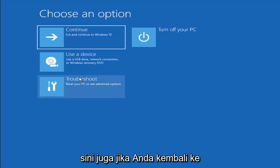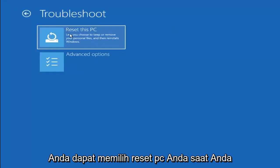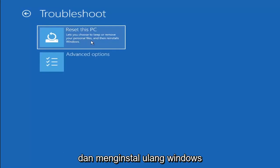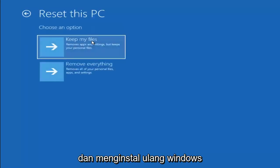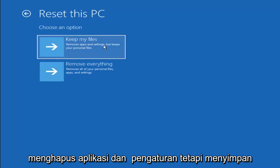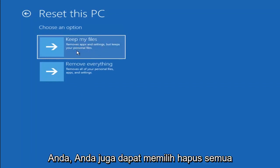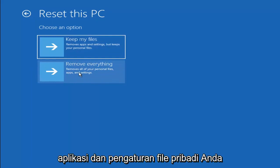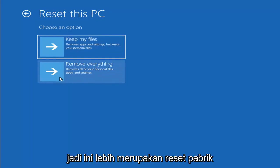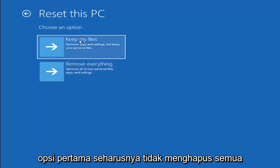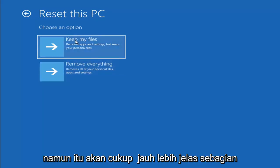A couple other things we can try here too. If you go back into Troubleshoot, you can select Reset Your PC. Choose to keep or remove your personal files and then reinstall Windows. You can select Keep My Files, which will remove apps and settings but keeps your personal files. You can also select Remove Everything, which will remove all of your personal files, apps and settings. This is more of a factory reset, the second option here.